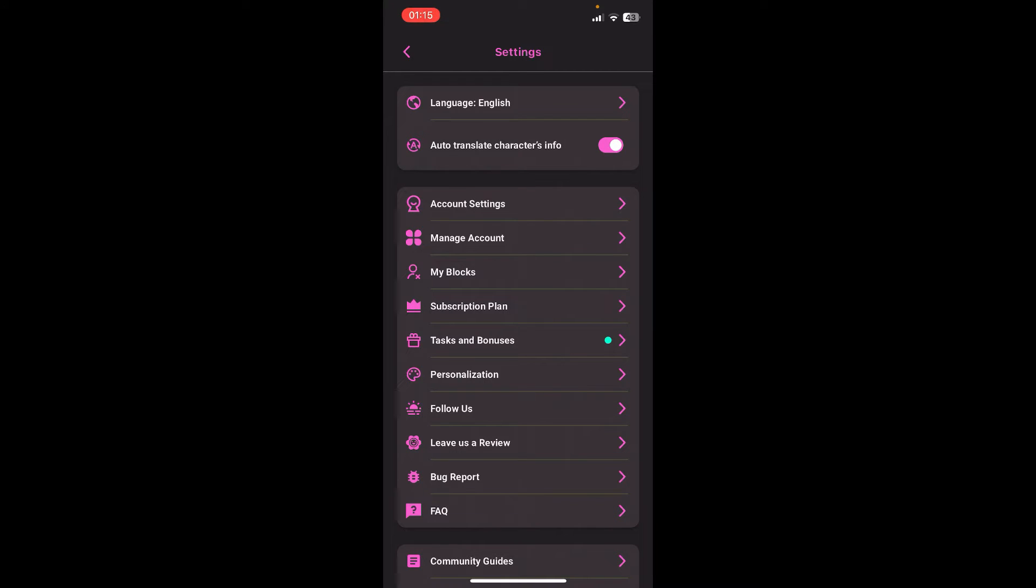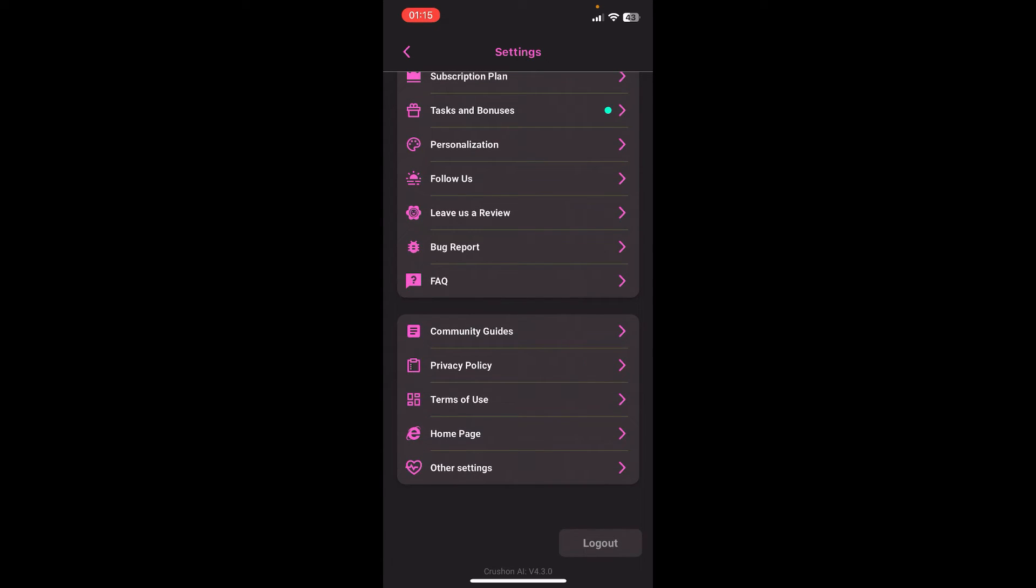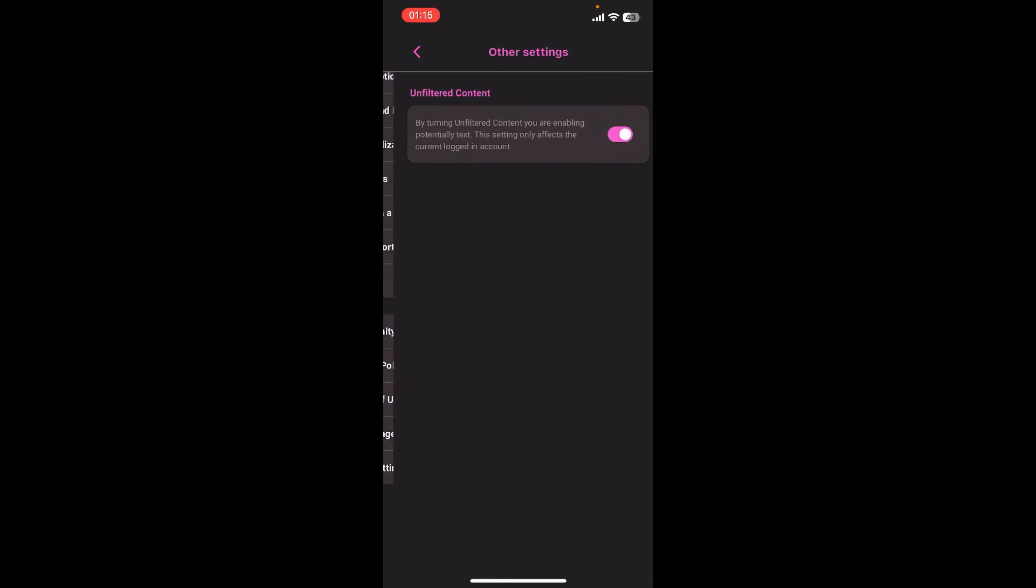There, you're going to see a bunch of options like language, translate, account settings, blogs, subscription plans, tasks and bonuses, etc. You have to scroll down. Then at the end of the screen, you're going to find other settings option. Tap on other settings.